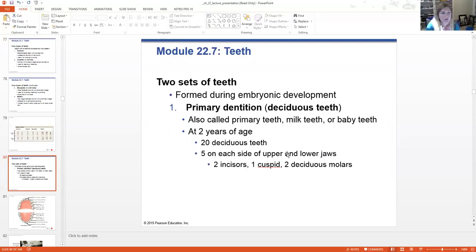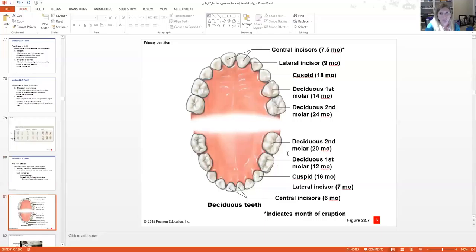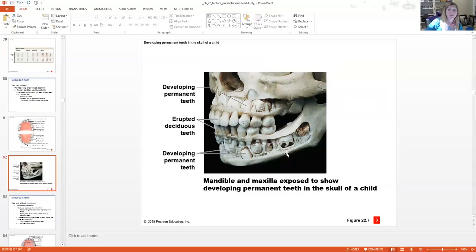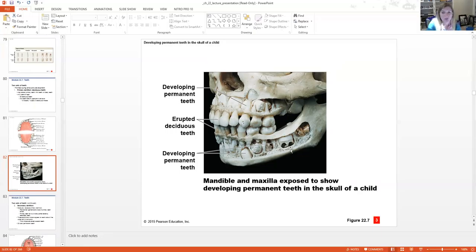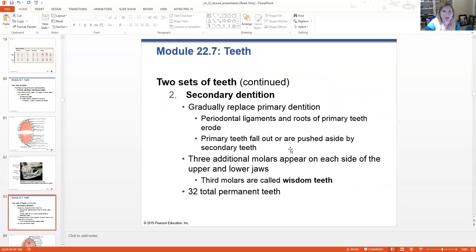Those will all eventually fall out and be replaced. This is actually pretty cool — the deciduous teeth on this child's skull, and you can actually see the erupting adult teeth kind of coming out. Those primary or baby teeth are of course replaced by our secondary dentition — or permanent teeth as we call them.